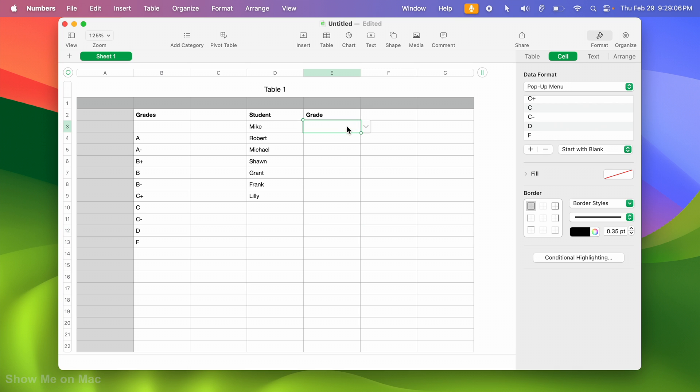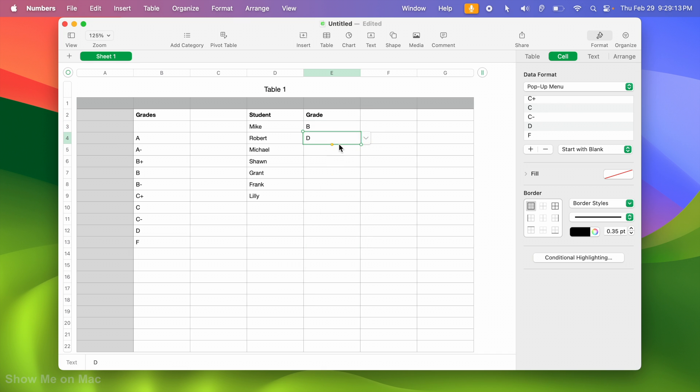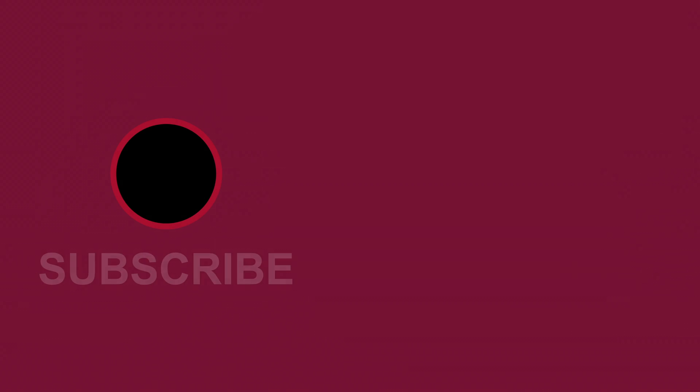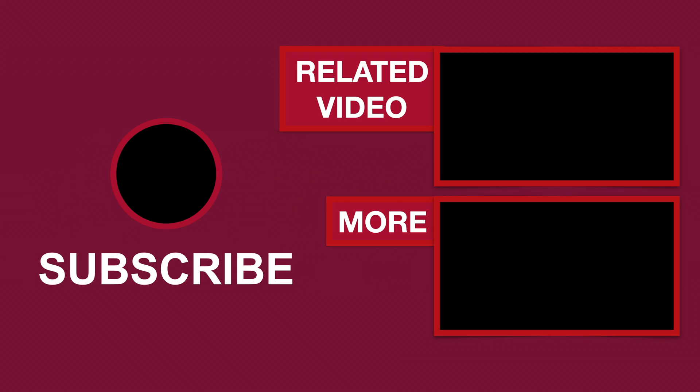I have now drop-down menus where I want it and I can easily choose a grade from it for my students. Like if you liked it, dislike if you disliked it and thanks for watching.